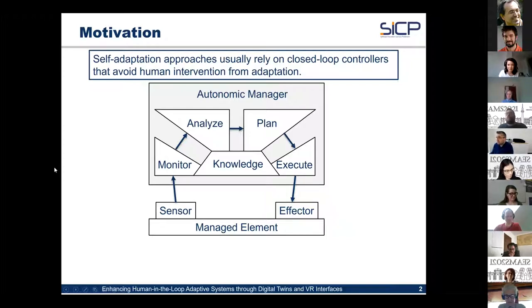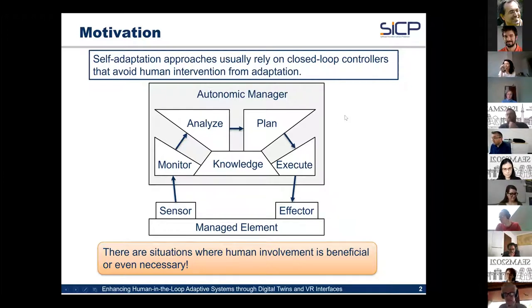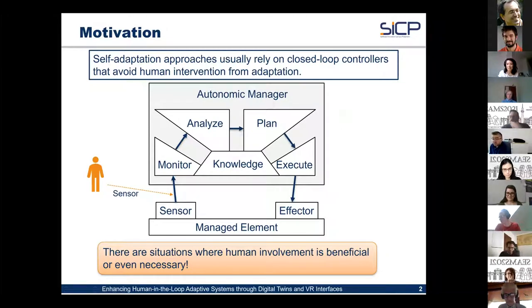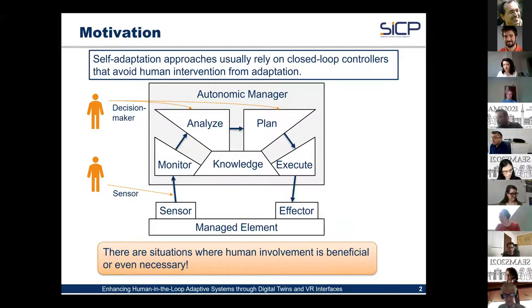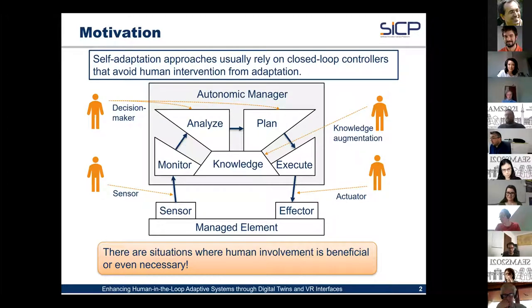Most existing self-adaptation approaches rely on closed-loop controllers that avoid human intervention. However, there are situations where human involvement is beneficial or even necessary. Looking at the different stages of the MAPE-K loop, a human can act as a sophisticated sensor, as a decision maker to improve the analyze and plan phases, as a sophisticated actuator, and on the stage of knowledge augmentation.